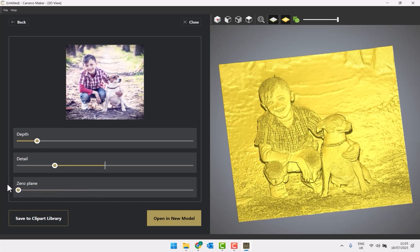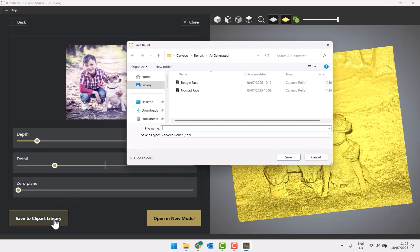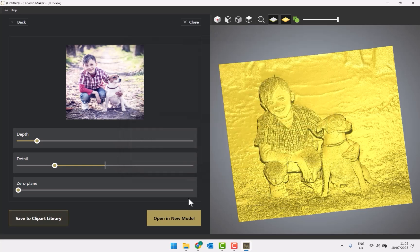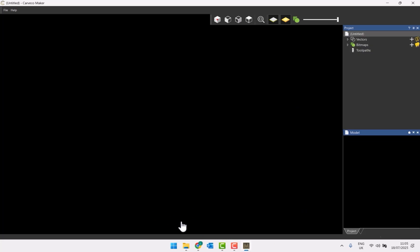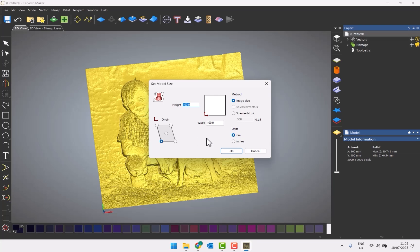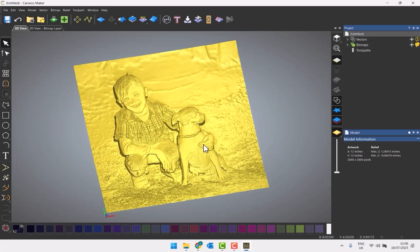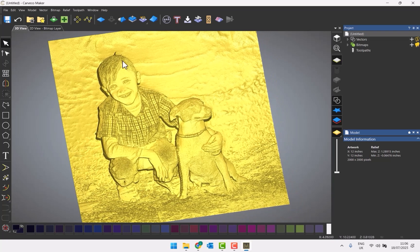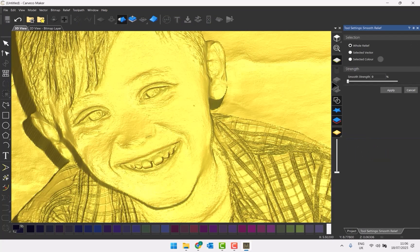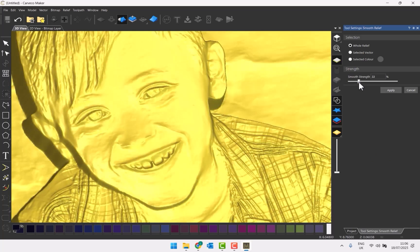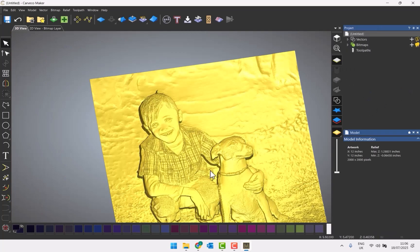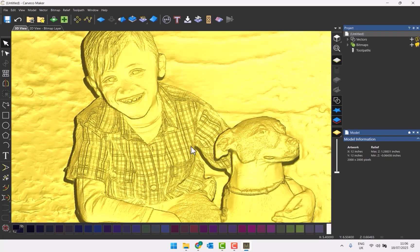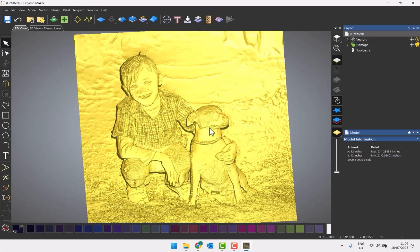I'm not going to bring this zero plane up — just showing you what it does. I can either save to the library — I'll call this 'little boy and dog' and save — or open it in a new model. This is where you set up the sizes. Let's do origin bottom left, do this in inches, give it a width of 12 inches and select OK. That opens it up set at 12 inches. Now I can start editing — if I don't like how harsh the detail is, I can smooth that. And you can see I've got a really good relief considering how much detail was in the original photo.